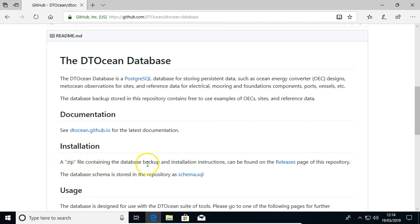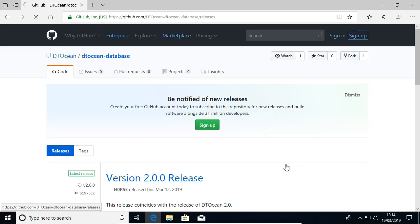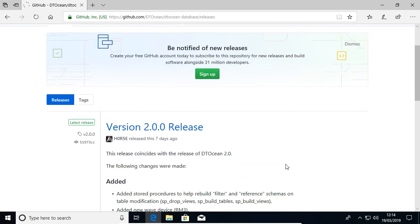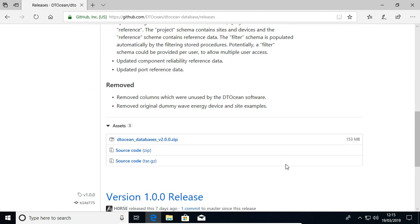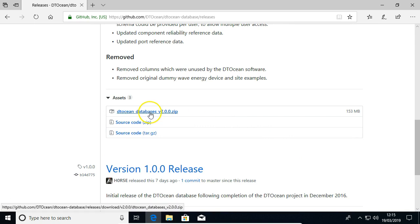So a zip file containing the database backup and installation instructions can be found on the releases page. So go to the releases page, and I'm just going to download this zip file.